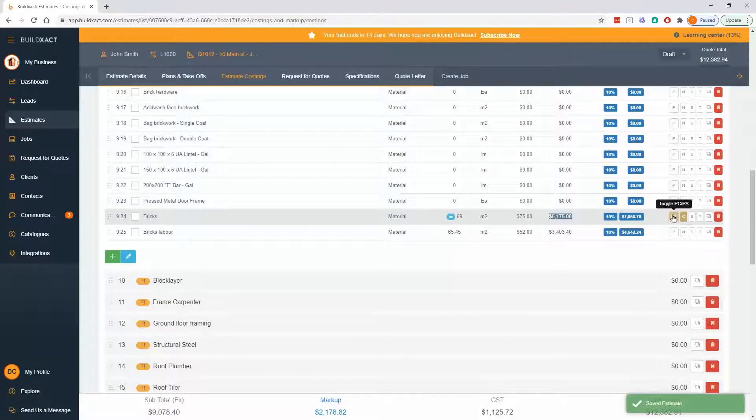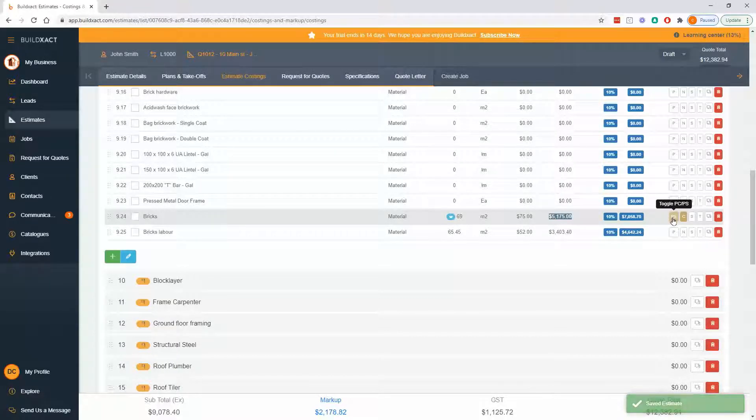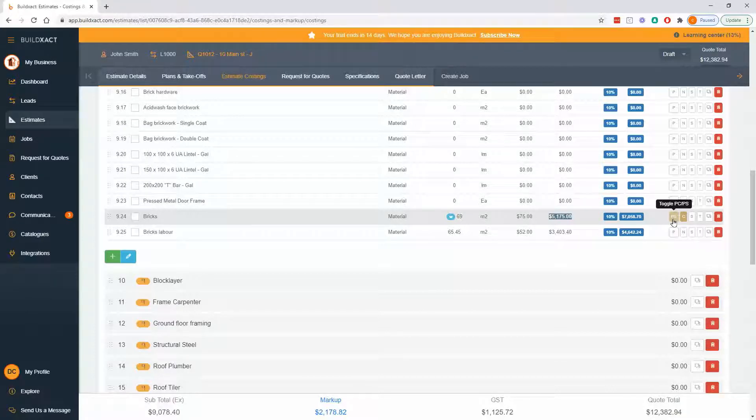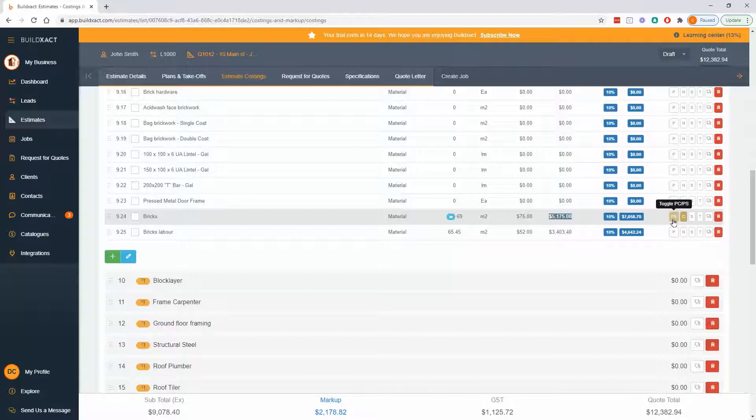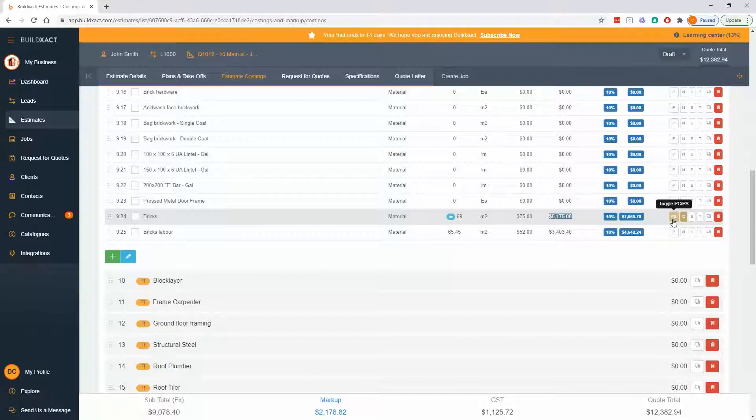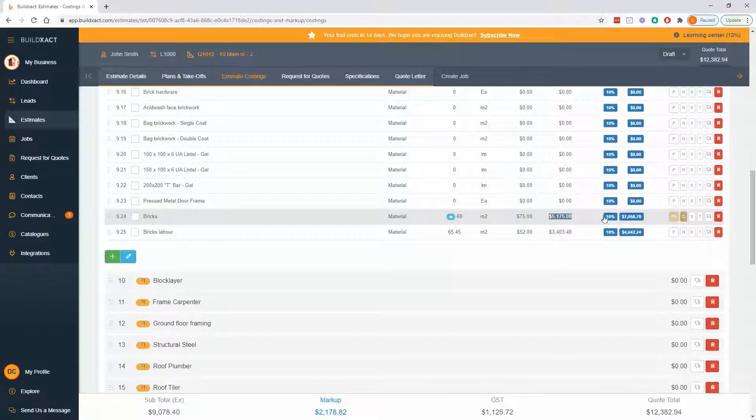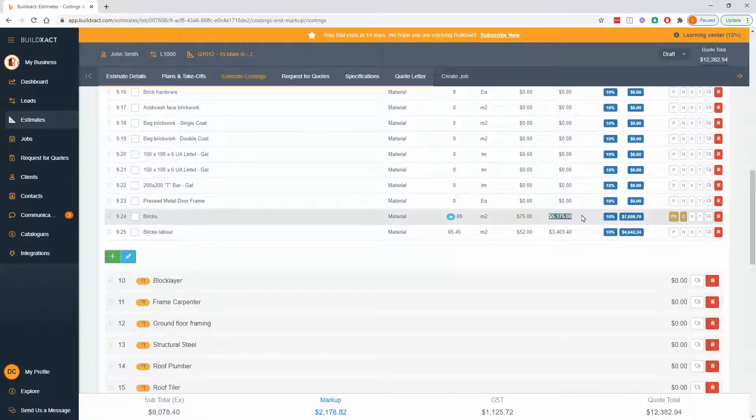PS items work essentially the same way but it'll be a separate table on your quote. PS items are generally including labor or they're a cost to complete something. A common example is excavation where it's not yet known if you're going to hit rocks as you start digging, and again that's going to show that raw cost to the client.